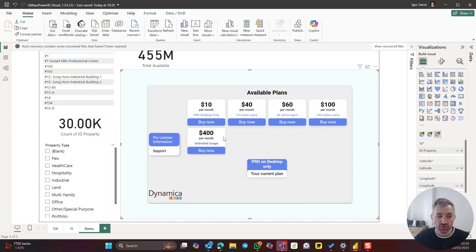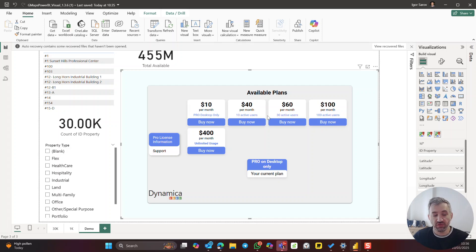The unlimited plan is more suitable for those who are going to publish it publicly and don't know how many users will be using the solution. As soon as you reach the threshold during the month, we limit the solution, but initially we notify you that you are reaching the license limit.